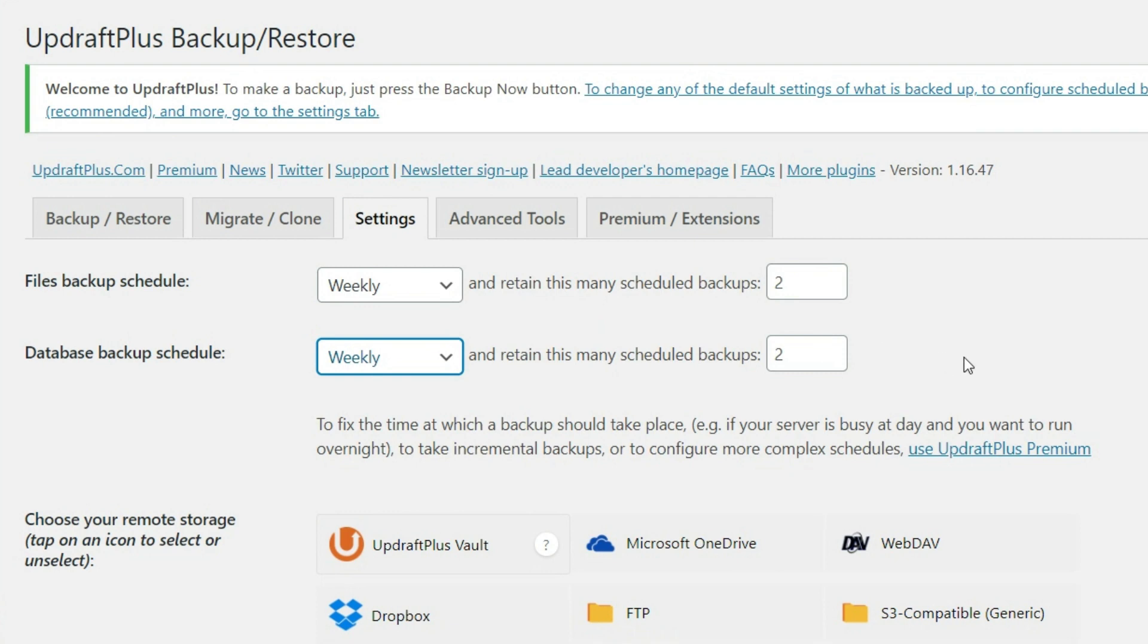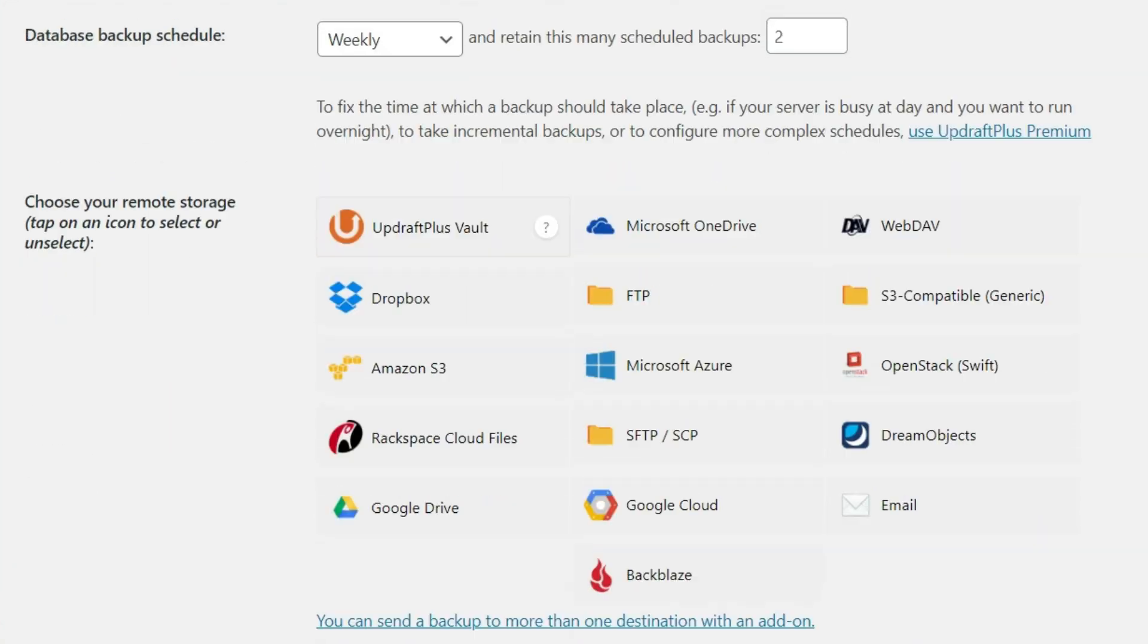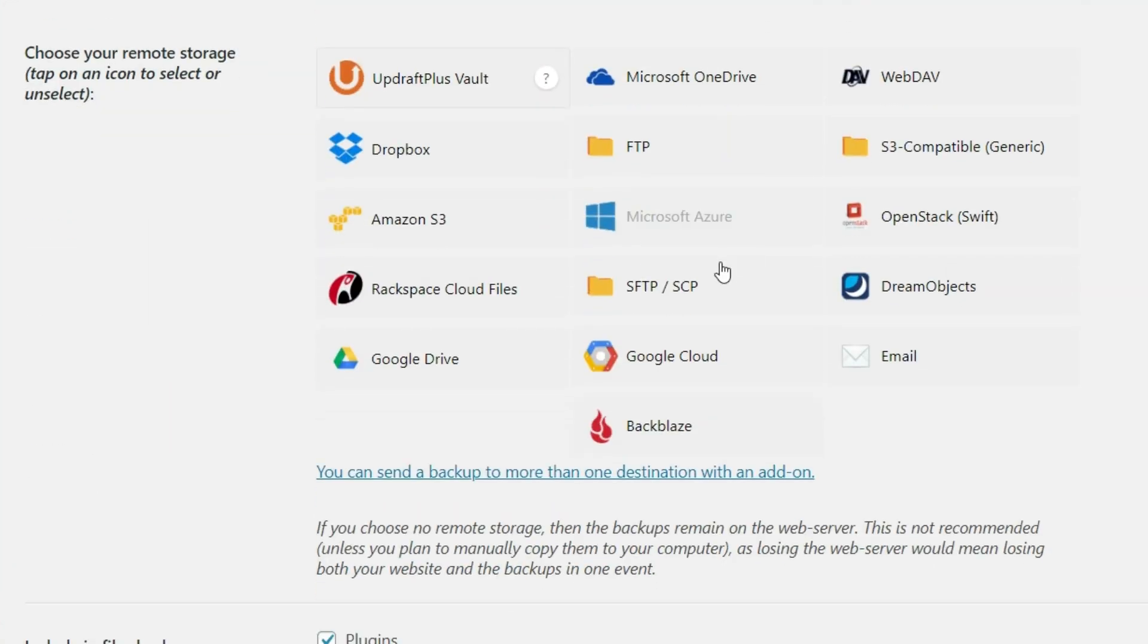So now that we have done that, we're going to scroll down here to the next part, which is to choose a remote storage destination. So when a backup is taken, where do we want it to be automatically stored?